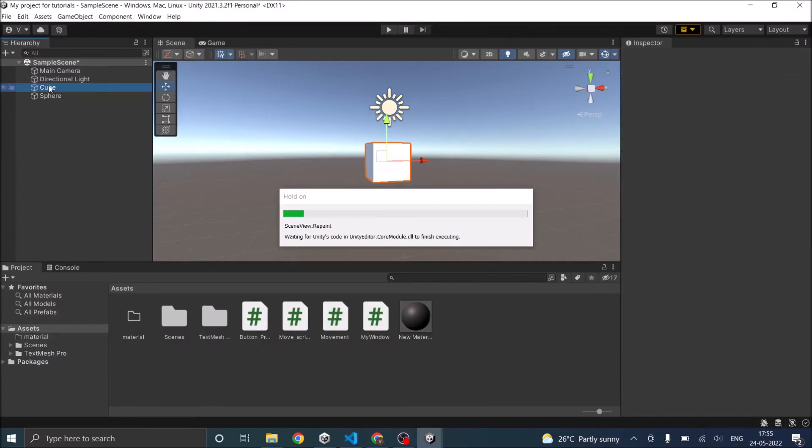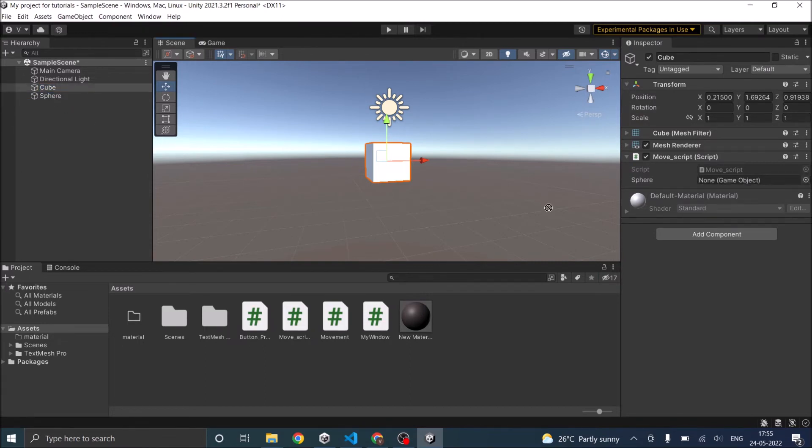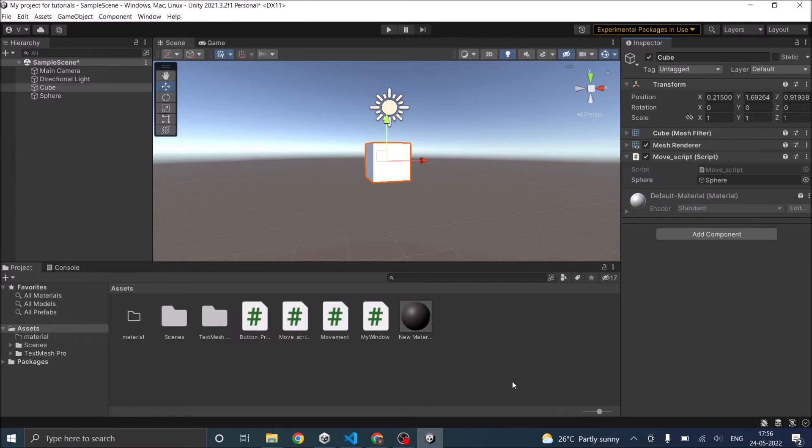So when you declare a public variable like this, it appears on the editor screen. For example when you select the cube, you can see the public game object here. So now what you can do is you can just drag and drop the sphere here. So now you assign the sphere directly. So the script doesn't have to search for the game object during the gameplay because you already assigned it.